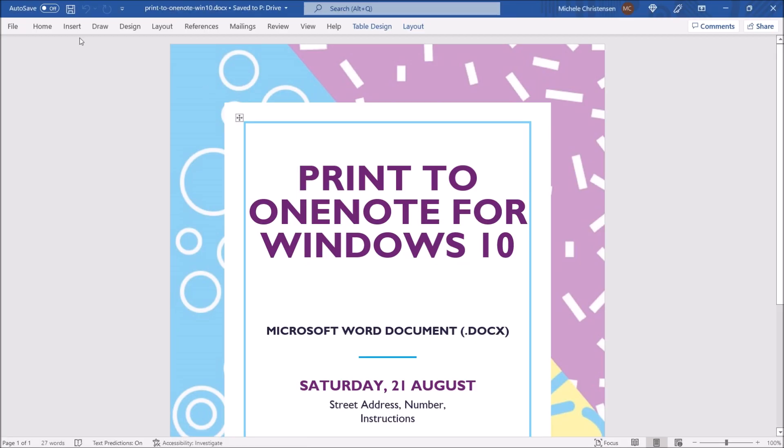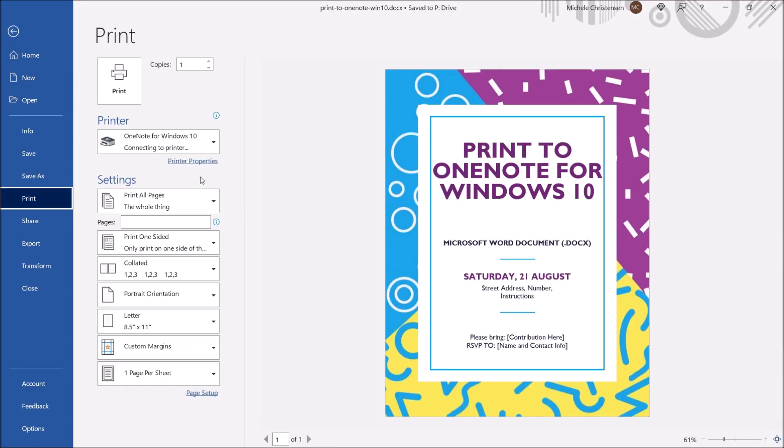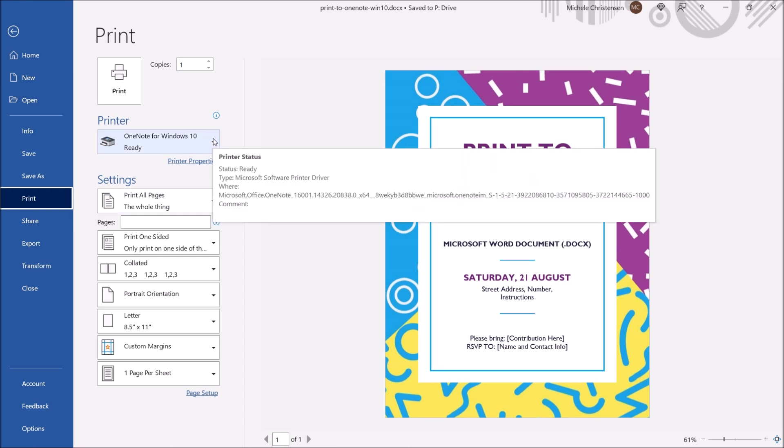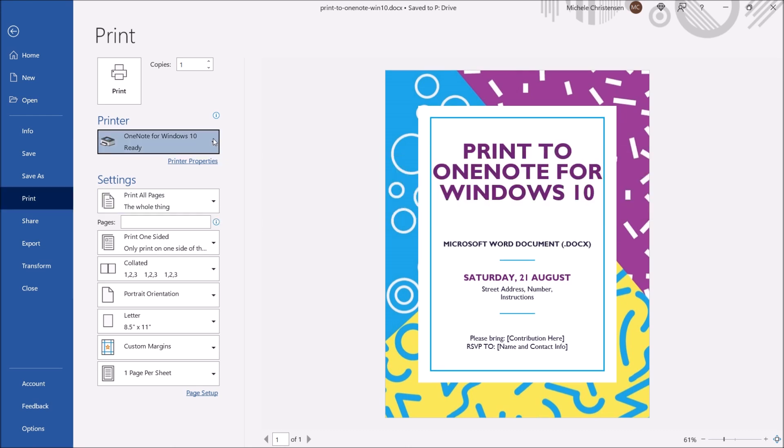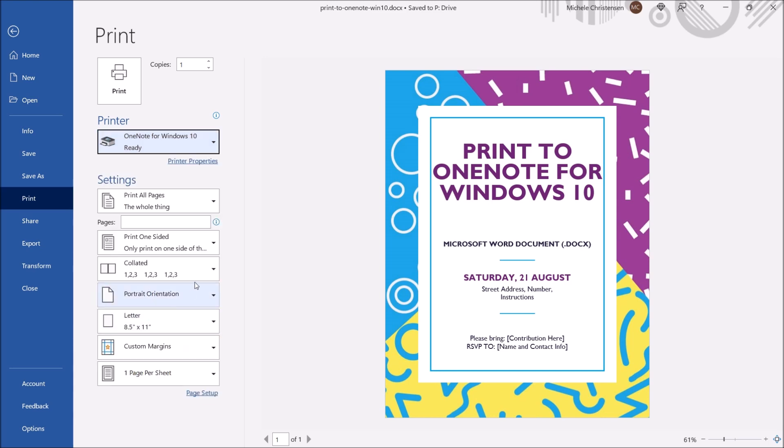So here's my Word document. I'm going to click file then print and right here under the printer option we have our various printers and I'm going to select OneNote for Windows 10 and click print.